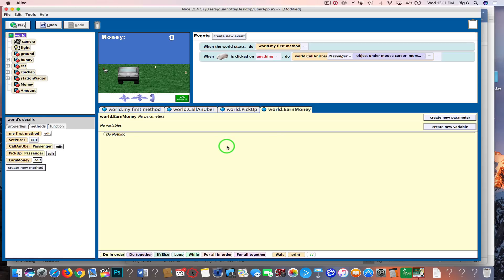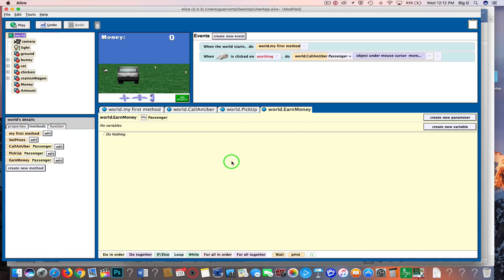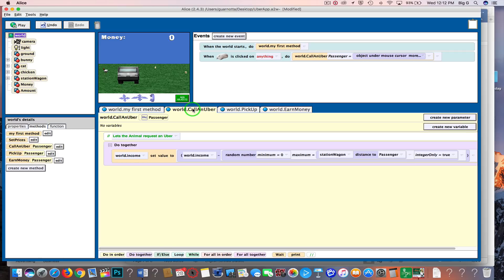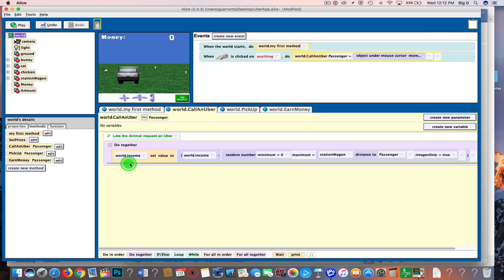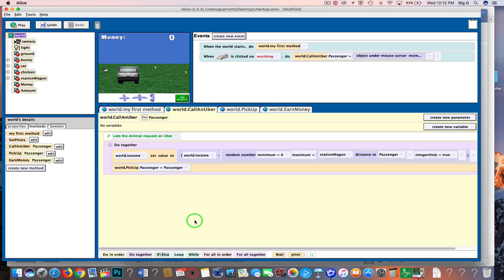And while I'm here, I'm going to create another new method called earn money. And my earn money is also based on my passenger, so I'm going to create a new parameter—it's an object, call it passenger. And I'm going to go back to call an uber. I'm going to take pickup and drag it in the do together block. In the do together, I'm going to come down to expressions and choose passenger. That means whichever passenger was clicked on is the one that I'm going to go and pick up.